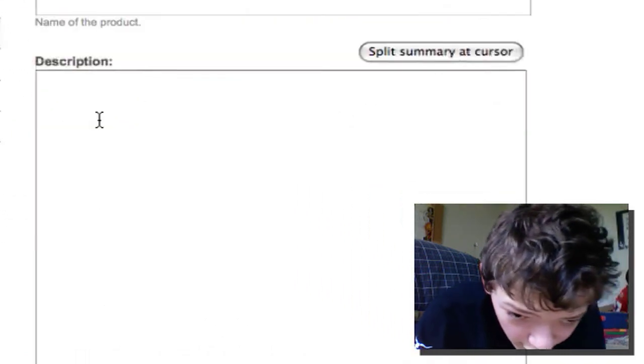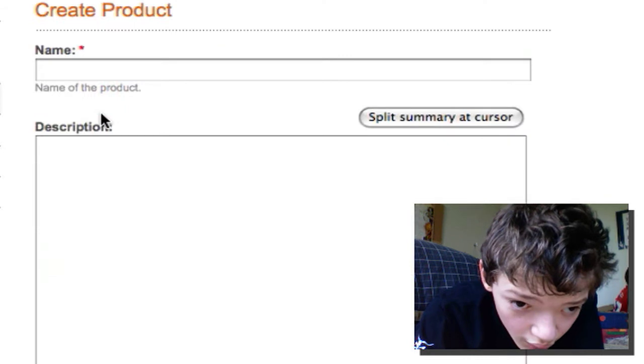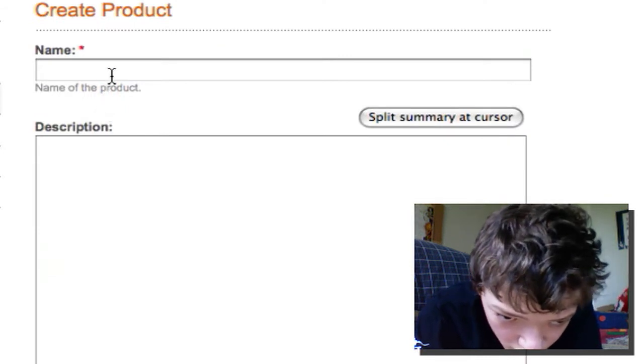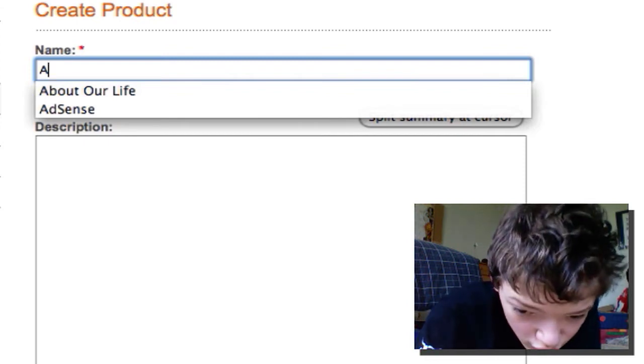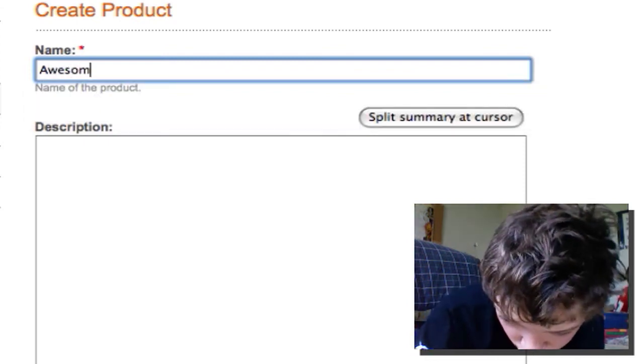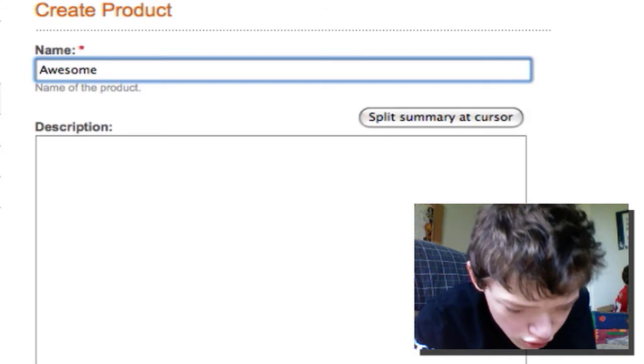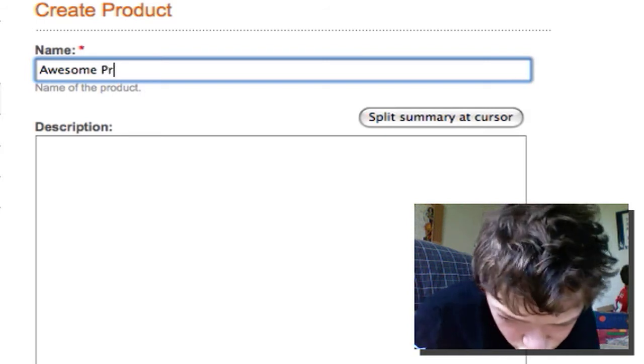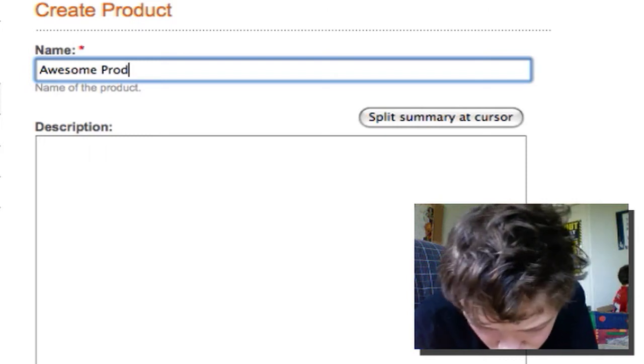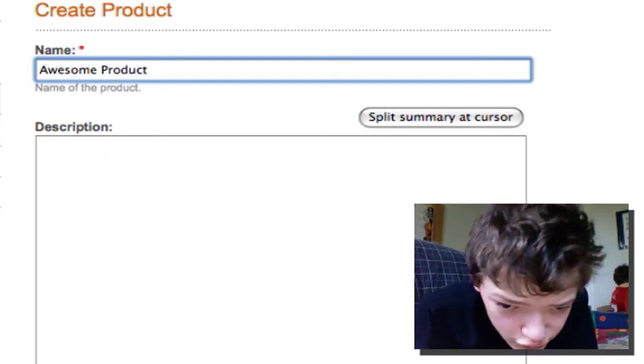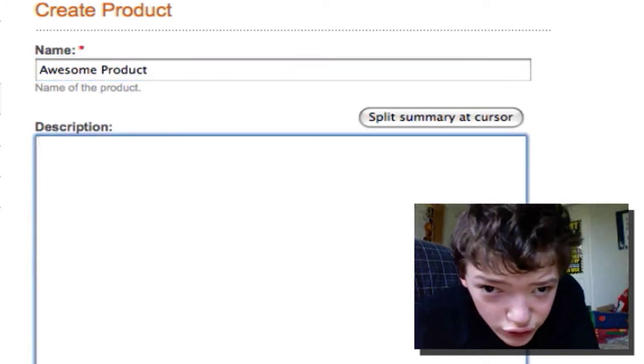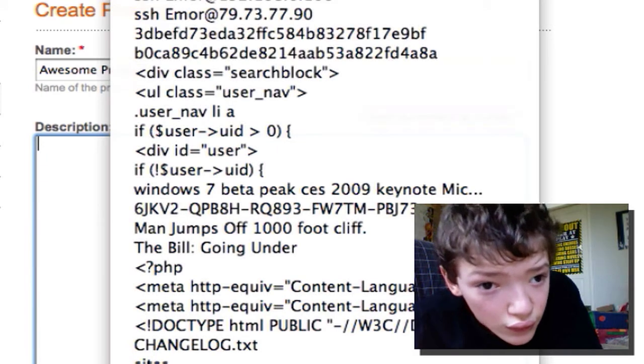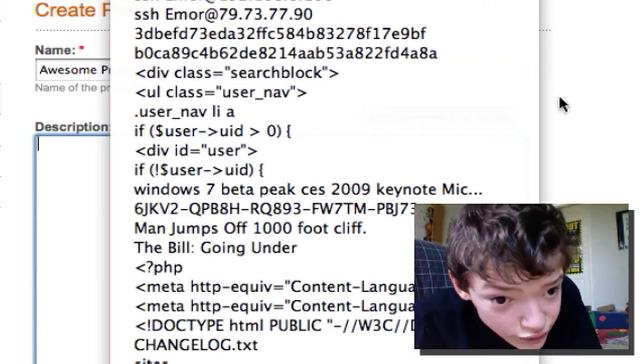And then we're going to give it a name. So I'm going to say awesome product. We're going to give it a description. See if I can find lorem ipsum.